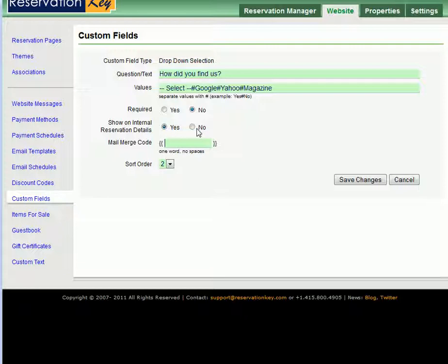And we will add a mail merge code of How Find, which will allow us to merge this data into our email templates. Click Save Changes.